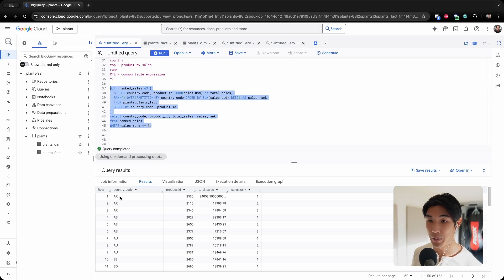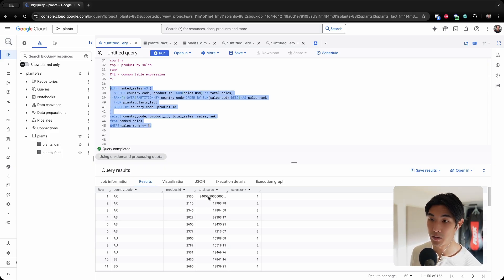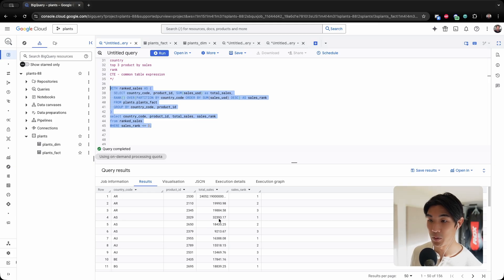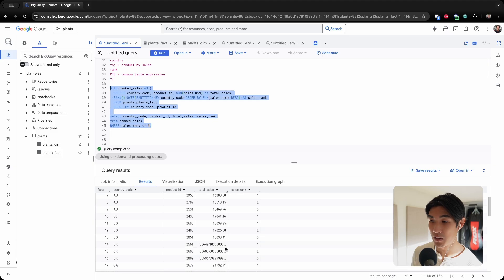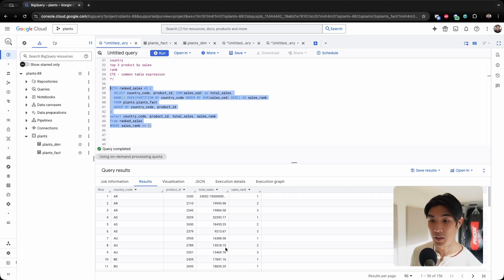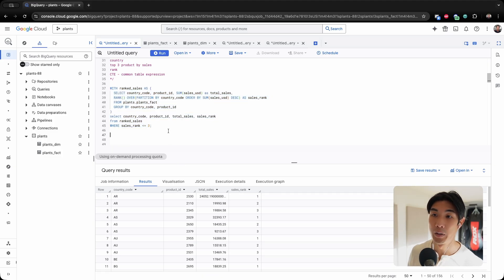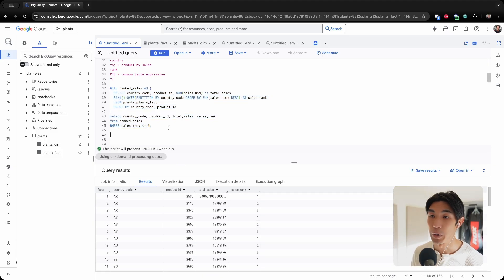There you go. You can see I have country code AR, and then these are the top three products by sales. Then I have AS with my top three products by sales, 1-2-3, 1-2-3, within that specific country. So that's question number two answered.